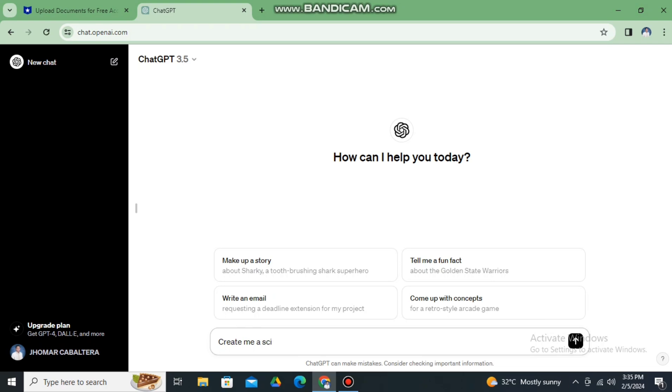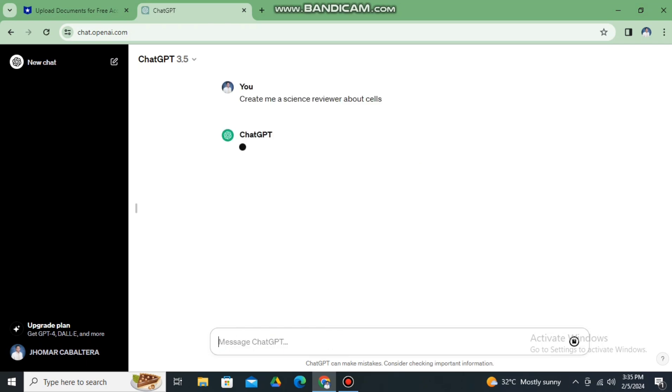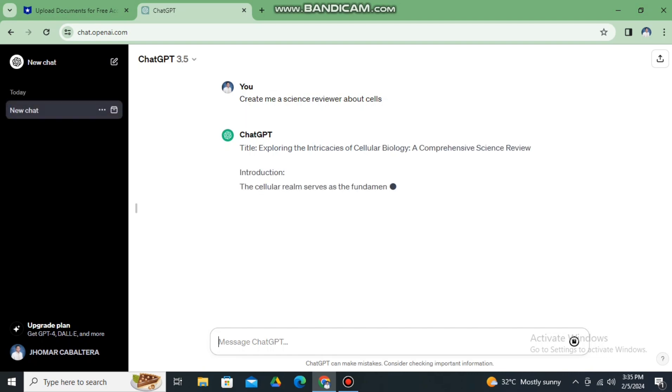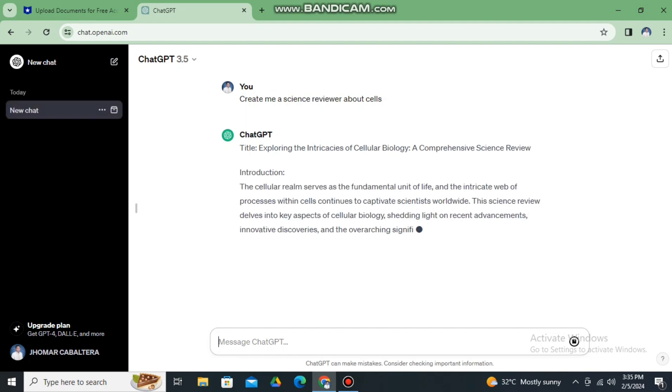Just simply click go. So, science reviewer about, let's say cells, and then ChatGPT will now automatically produce the reviewer.